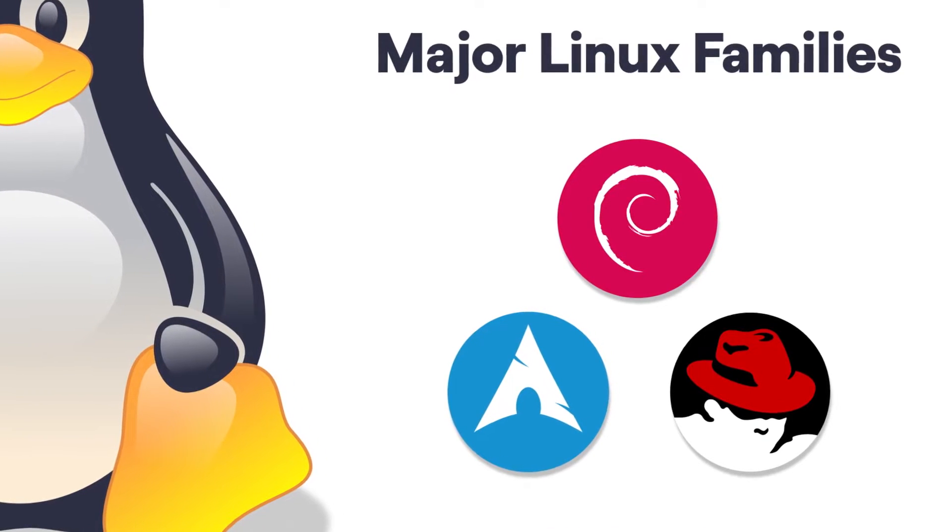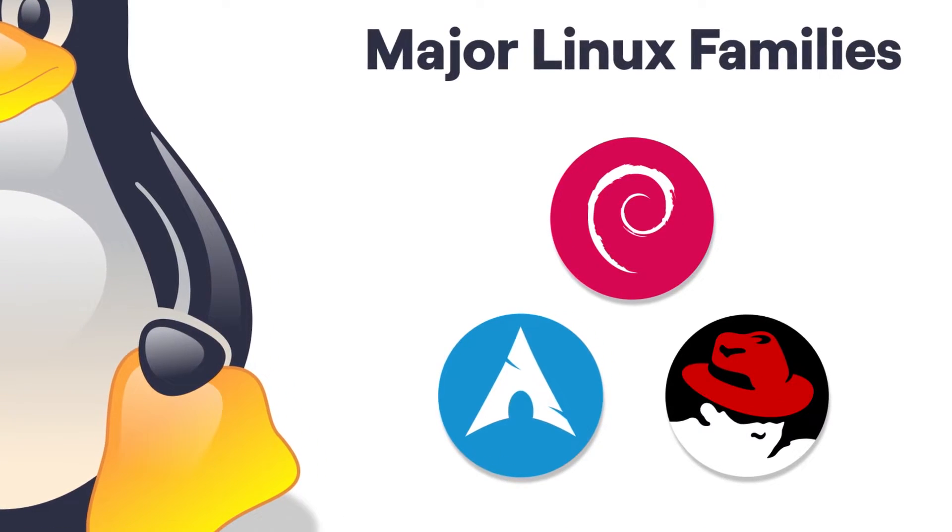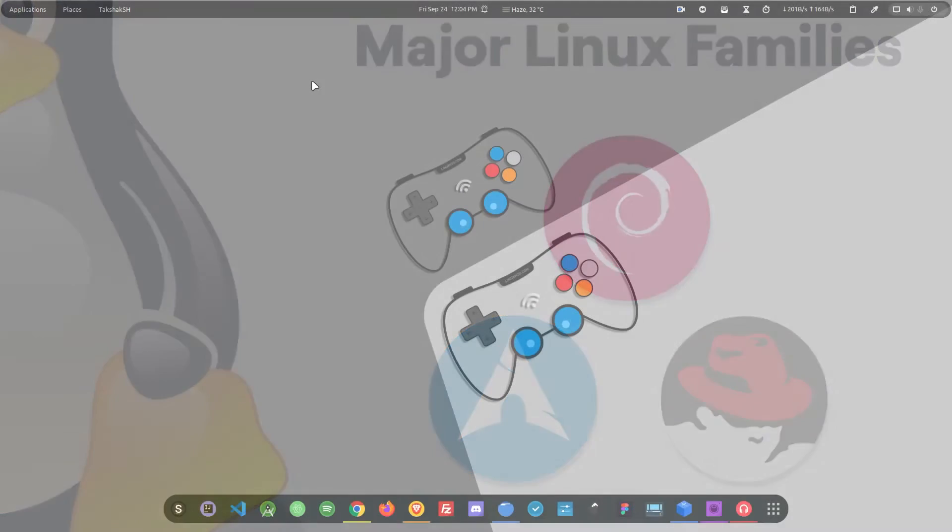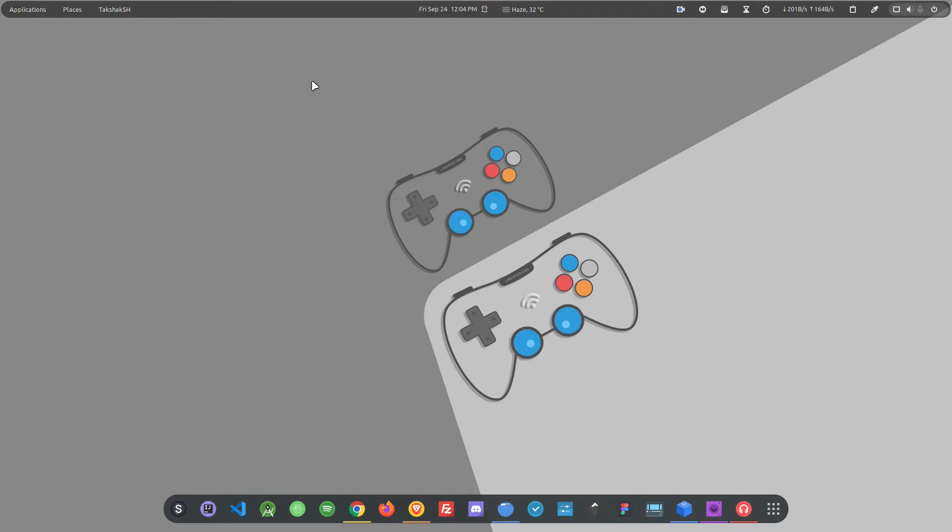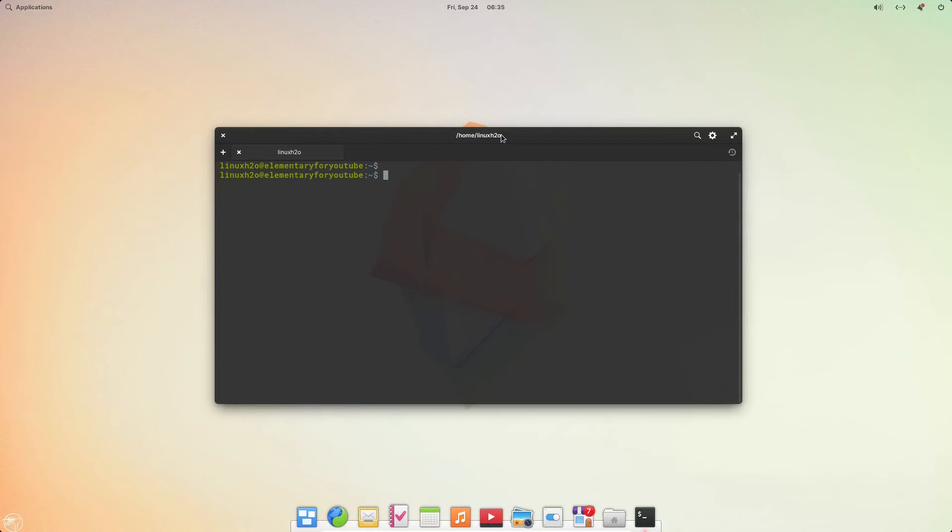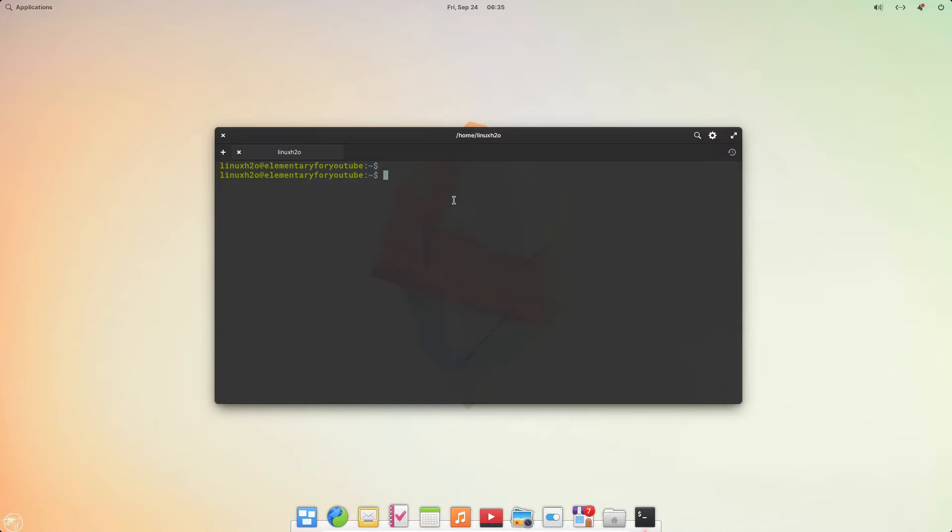Whether you want to install the language on your personal computer or on a server, just follow along. I'm going to demonstrate it on my elementary OS. This is an Ubuntu derivative, but it doesn't matter which distribution you're using.